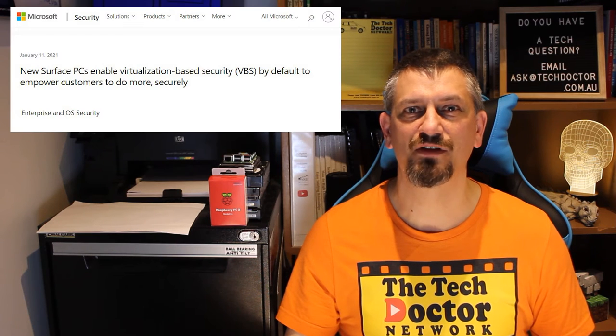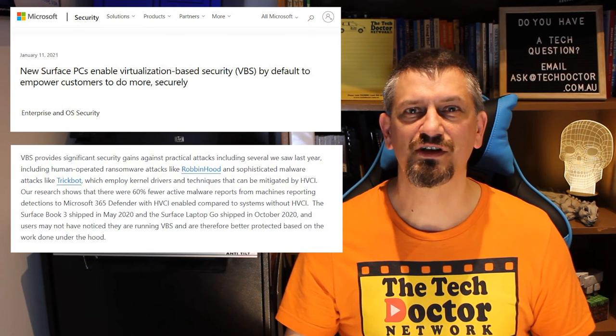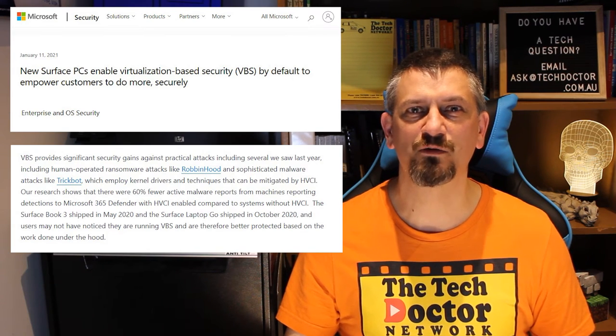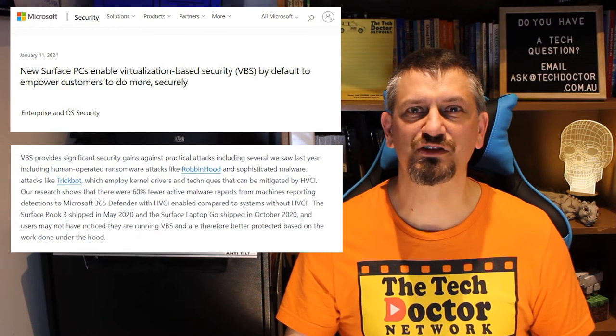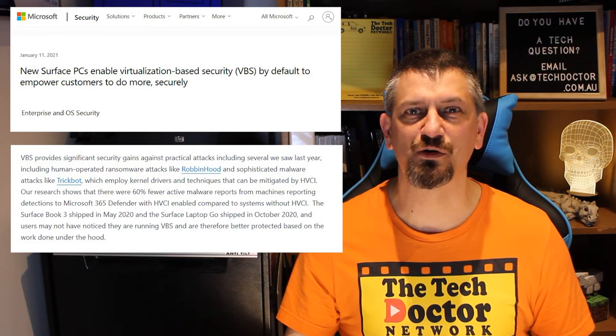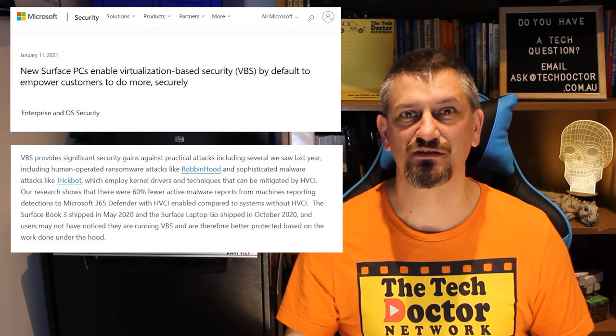Now, Microsoft is starting to enforce them, and there's good reason why. On their security blog, they have this article, which quotes 60% fewer active malware reports on Surface PCs with the new security features enabled, and that's just with Windows 10. So, what are these features?